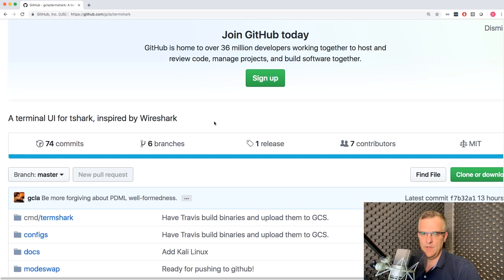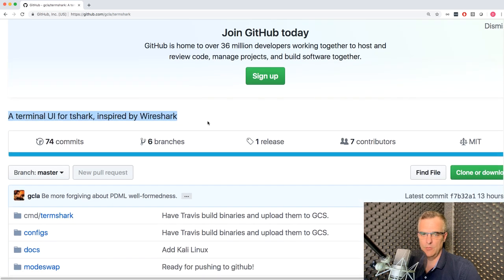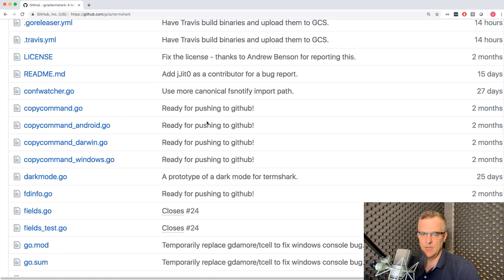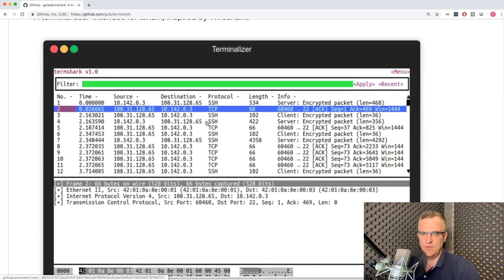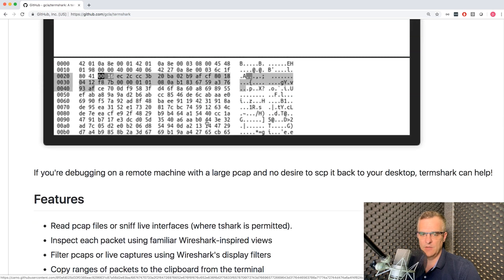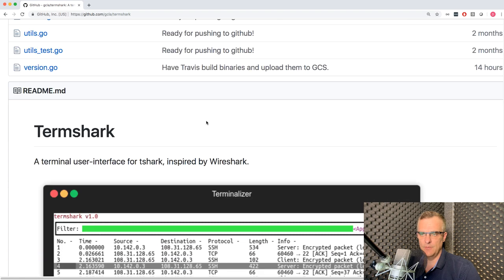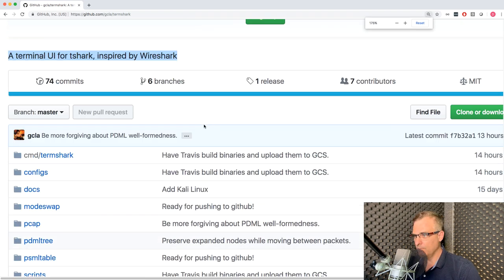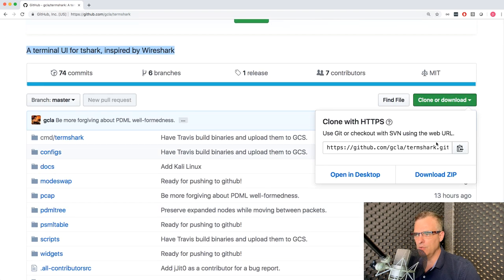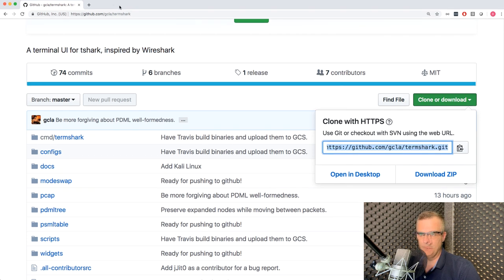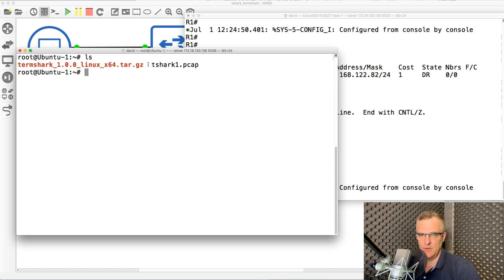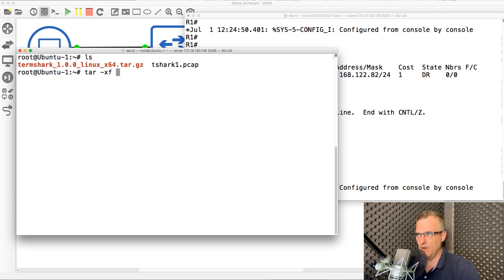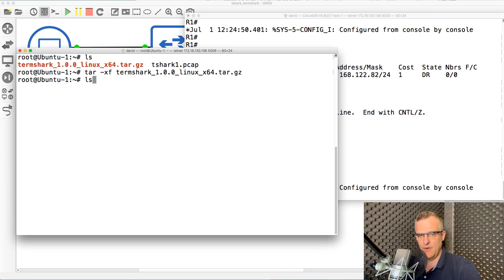So here's the GitHub page for Termshark or terminal UI for T-Shark. And we can see a little bit of information about the application. You can also do a clone or download. So I'm simply downloading this file from GitHub. So LS shows me that I've got the file downloaded. The next thing I'm gonna do is unzip or untar that file.